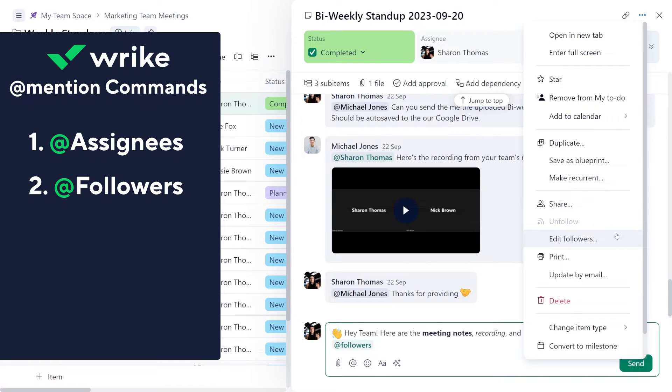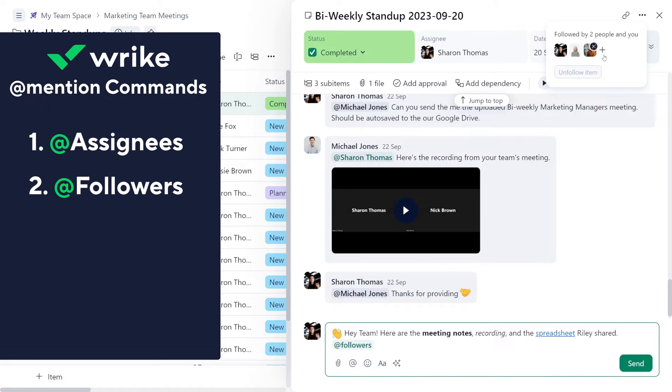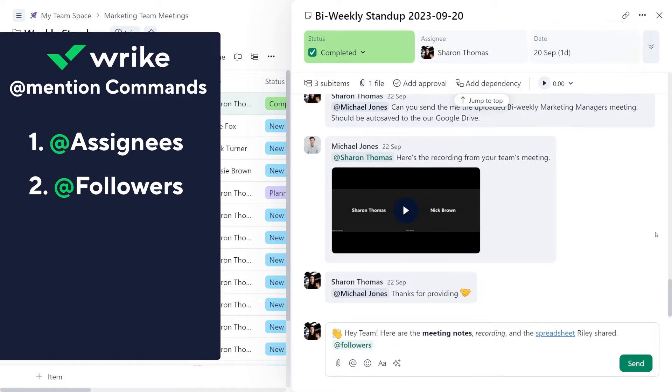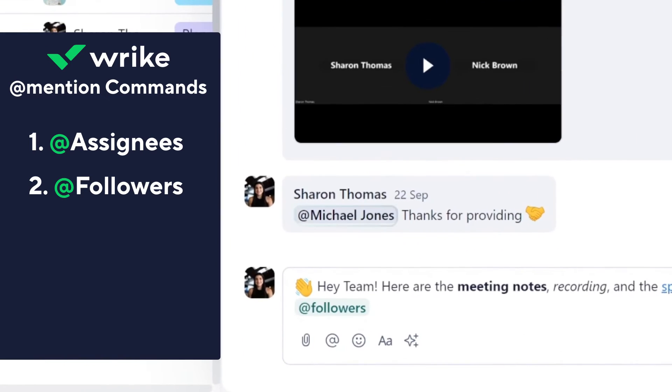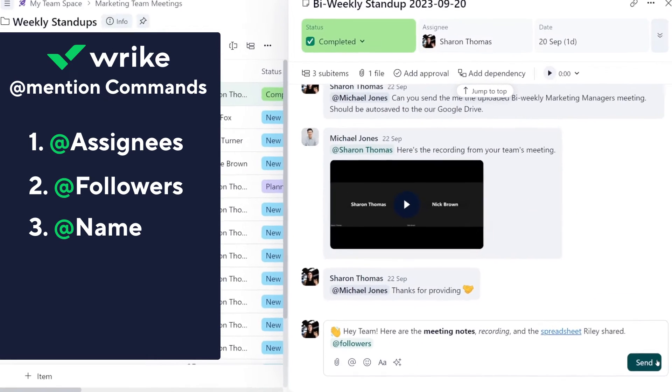If you need to bring someone else into the loop or remove someone from the updates, it's as simple as a few clicks. You can just add mention your colleague on a task individually and then only this person will receive a notification.